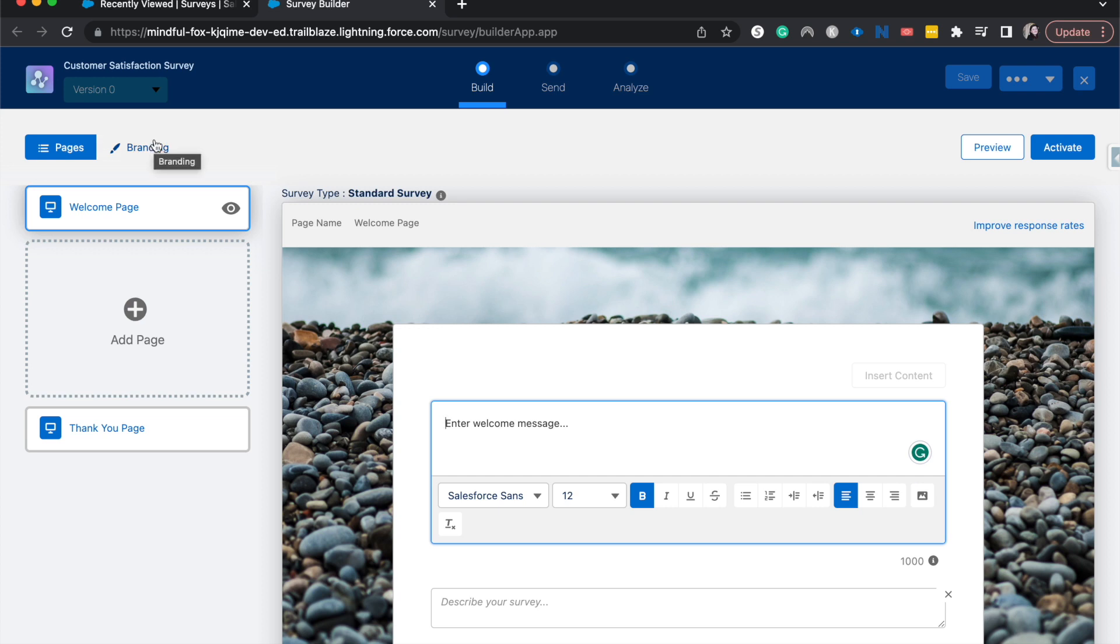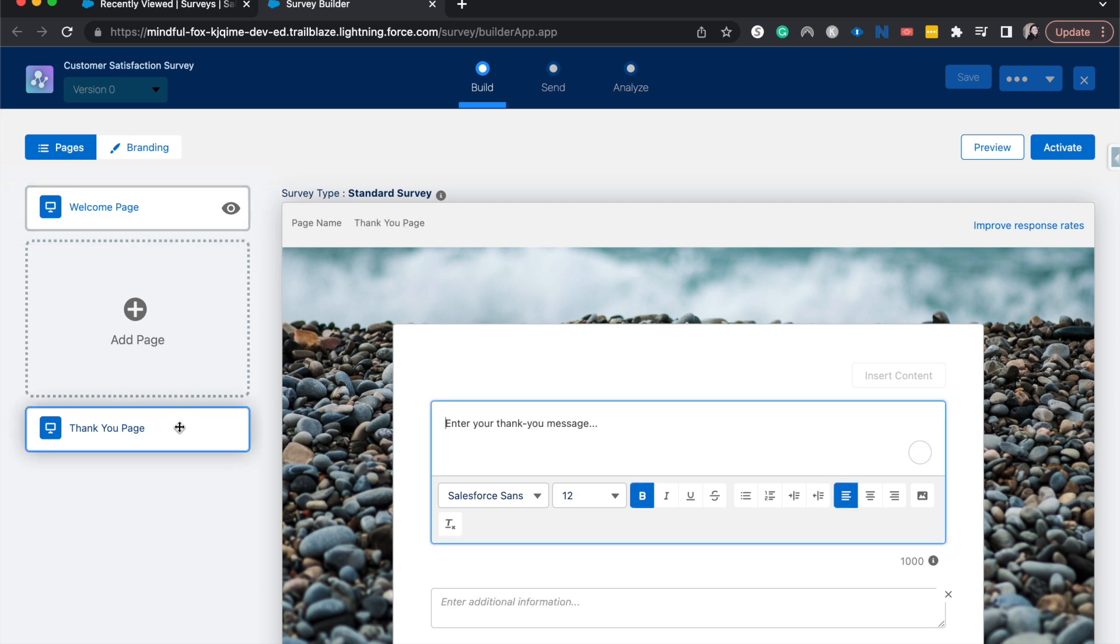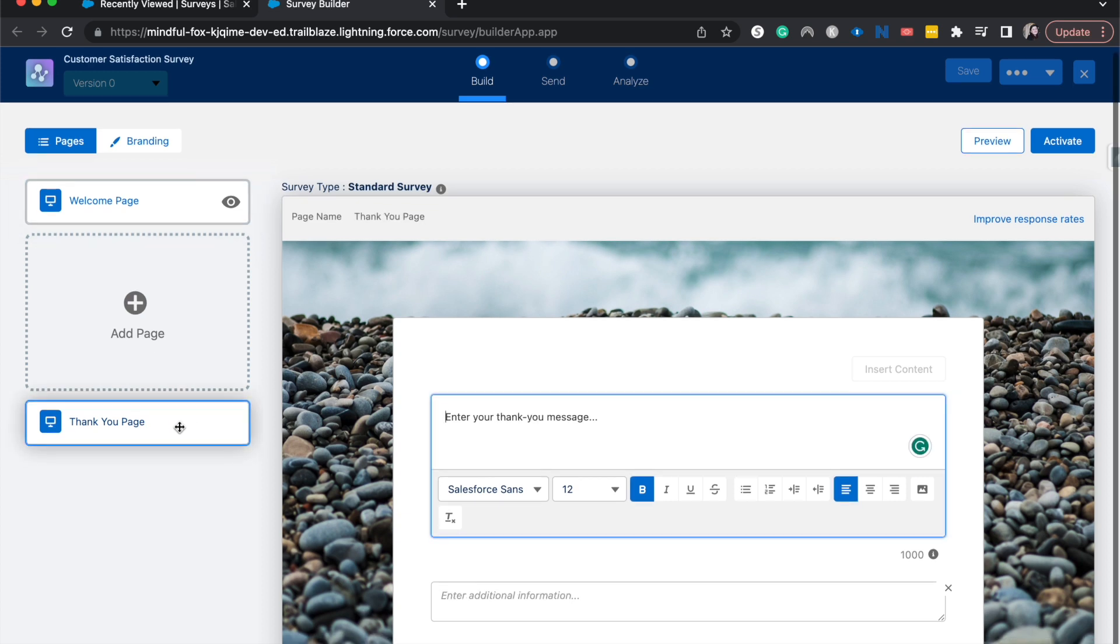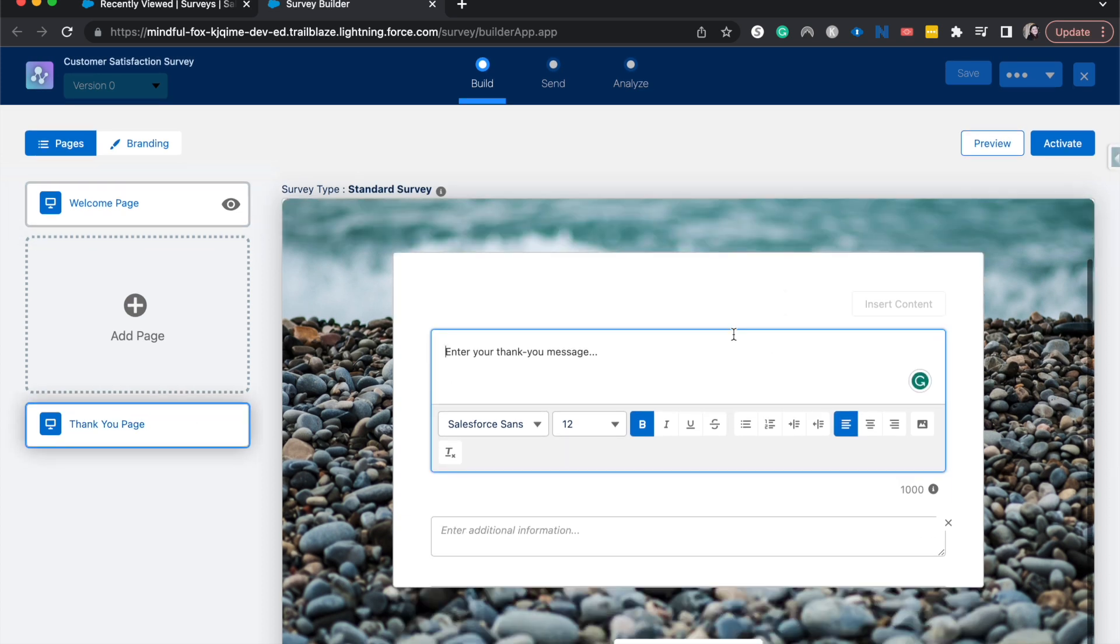We have a welcome page which I will link a playlist of all my survey videos down below. The welcome page should be on there, but let's go ahead and jump into the thank you page down here and we can start writing our thank you message.